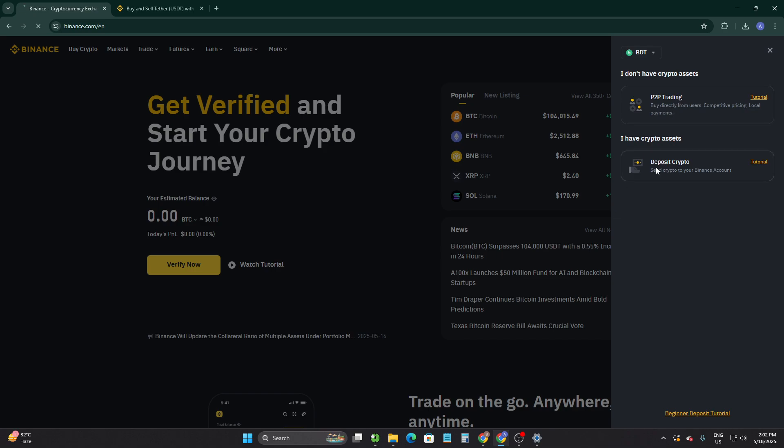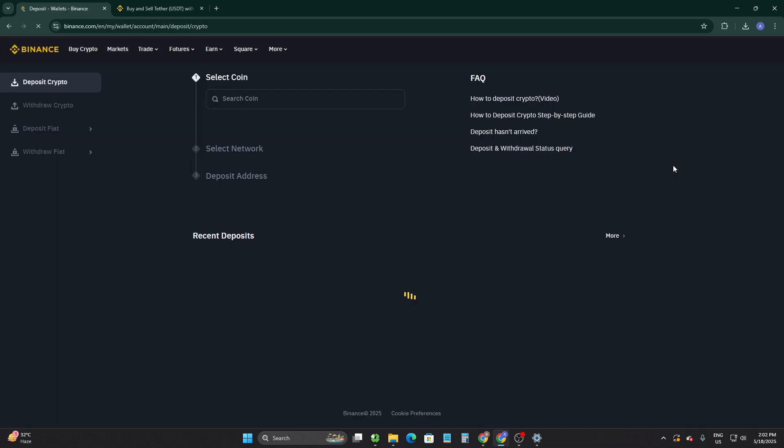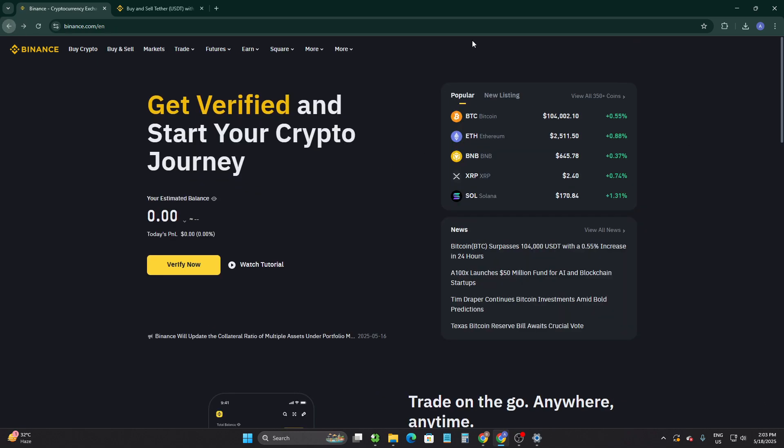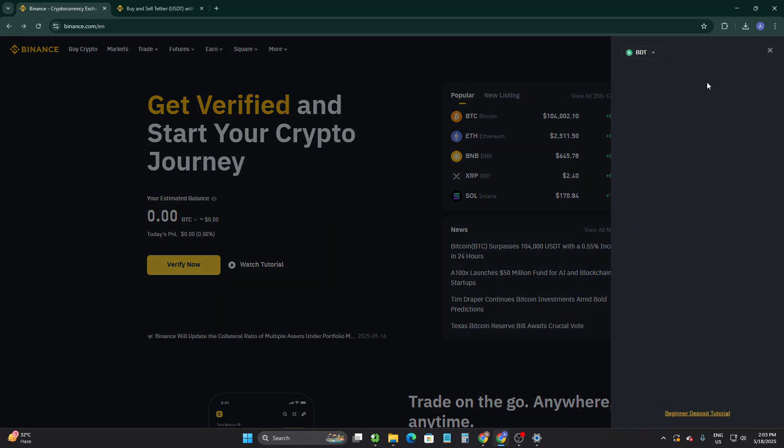You can simply click on deposit crypto and from here you can use Neteller to deposit your cryptocurrency. Also, you can trade person-to-person by simply clicking on P2P trading.